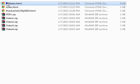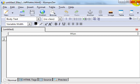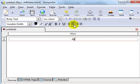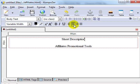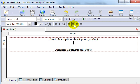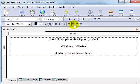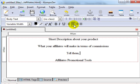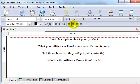Now, for the affiliates page, you're going to do the same thing. We're not really going to edit the affiliates page yet, but on this page you'll need to put a short description about your product and what your affiliates will make in terms of commissions. Make sure that you tell them how fast they will get paid — with DigiResults you can set it to instantly, seven days, 14 days, 30 days, and so forth. Right below that, you can include the affiliate promotional tools, which I'll show you in the last video.